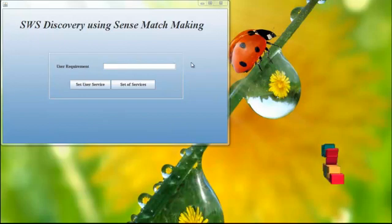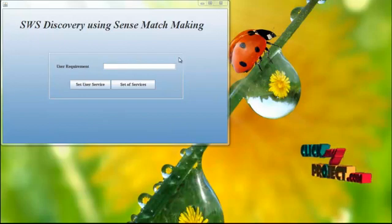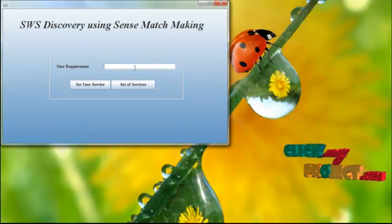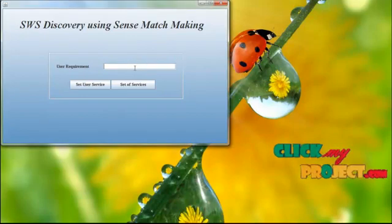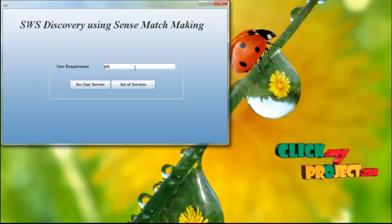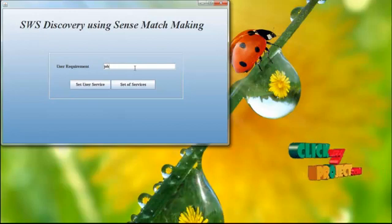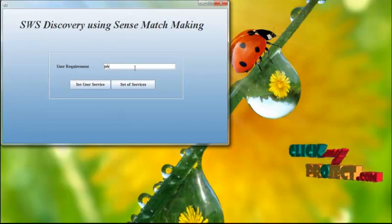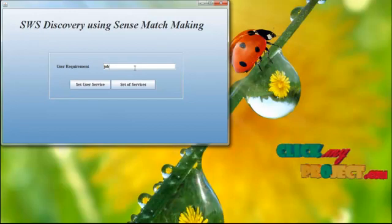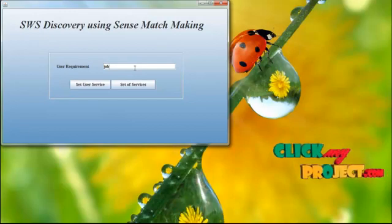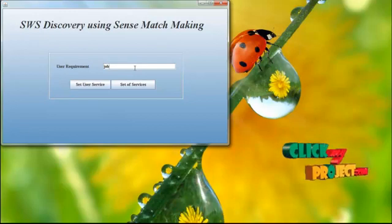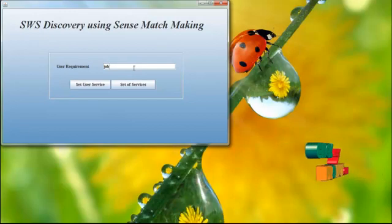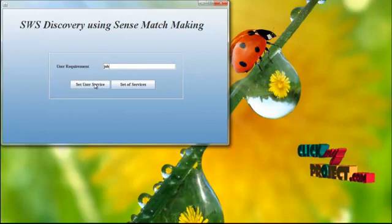Here the user requirements are available, which is job. Job is my requirement to be searching the page's content in our dataset.